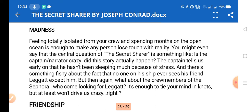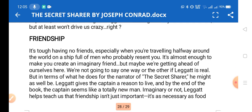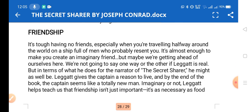Madness is also a theme. Feeling totally isolated from your crew and spending months on the open sea is enough to make any person lose touch with reality. The central question of 'The Secret Sharer' might be: is the captain narrator crazy — did this story actually happen? The captain tells us early on that he hasn't been sleeping much due to stress, and there's something suspicious about the fact that no one on the ship ever sees Leggatt except him — though the crew of the Sephora did come looking for Leggatt.